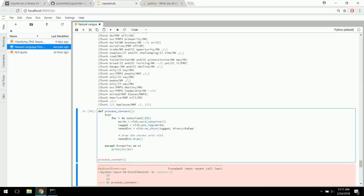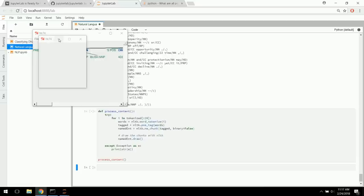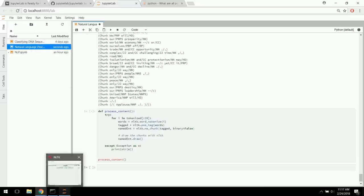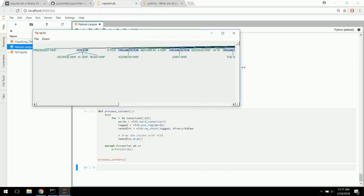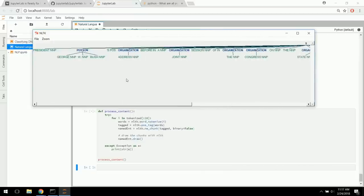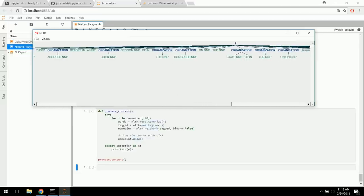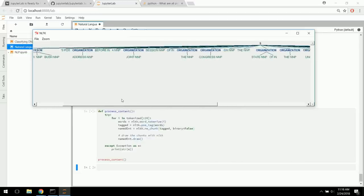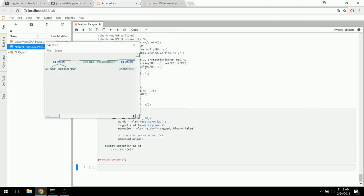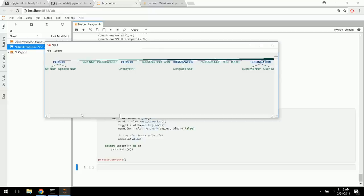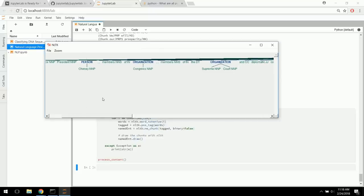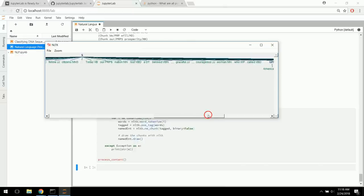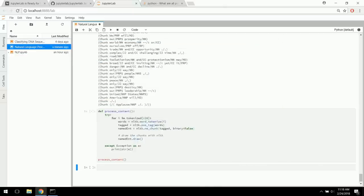With binary=False, we're going to actually try to label named entities as person, place, or location. Here we have person: George Bush — and notice it separated it into a person with first and last name rather than just 'George' as one named entity. Organization: Address — not sure that's right. Congress: Organization — good call. State of the Union is also called an organization. It's not perfect, but this is a cool way to pick out people, organizations, and locations. You could use this to extract meeting information from emails, for example.